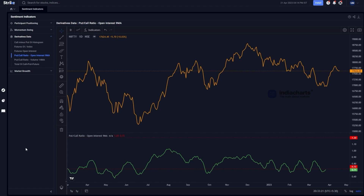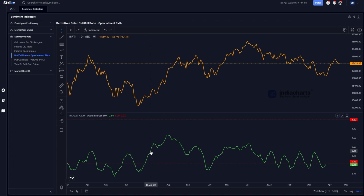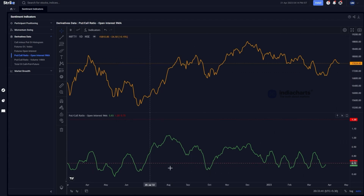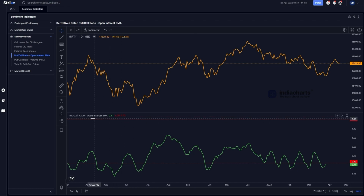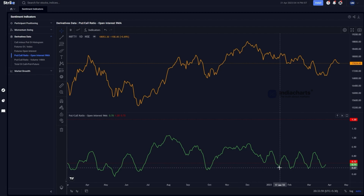This smoothed data is plotted as an indicator — the green line you see on screen. This open interest-based Put-Call Ratio tends to move with market price: when markets go up, the OI PCR goes up; when markets go down, it goes down. We can set a particular range within which it is moving during a specific period using the red horizontal bars, which indicate overbought or oversold conditions for that time period.